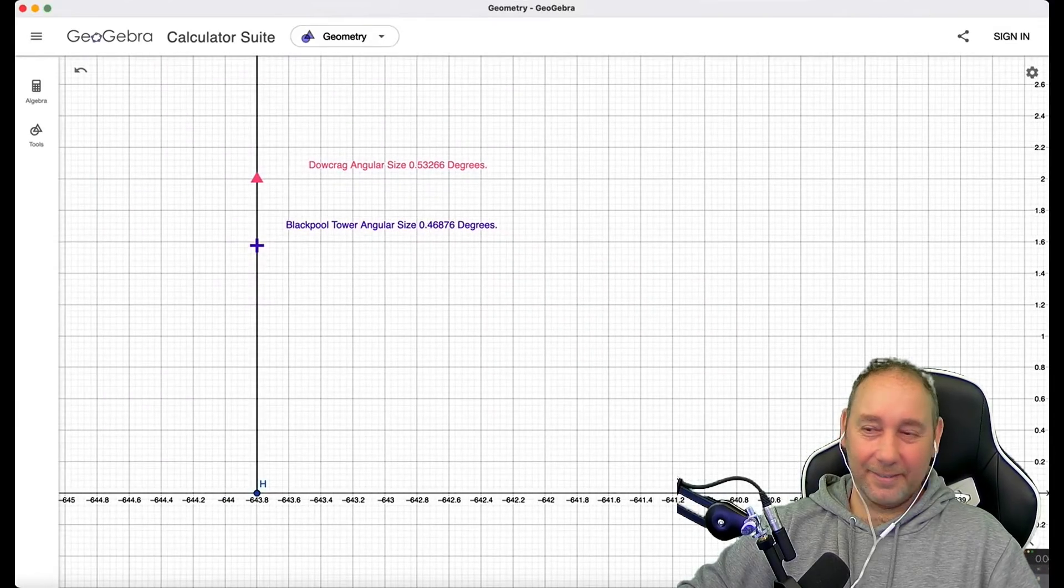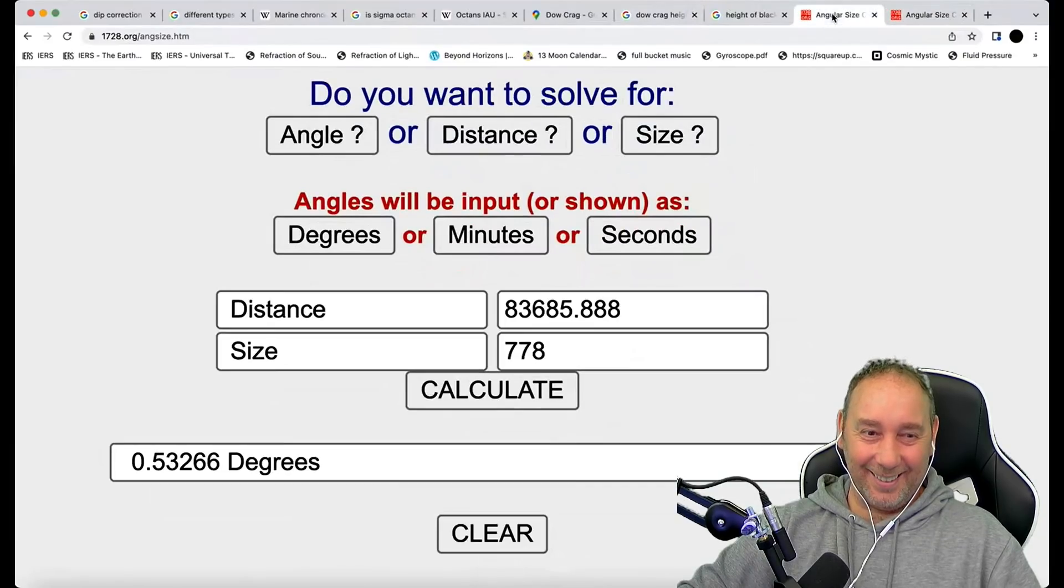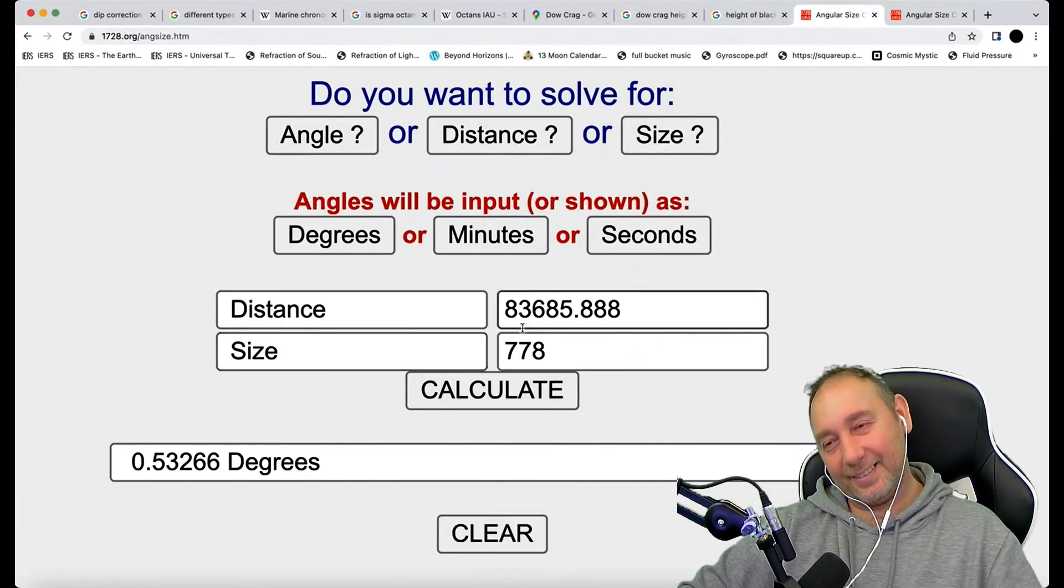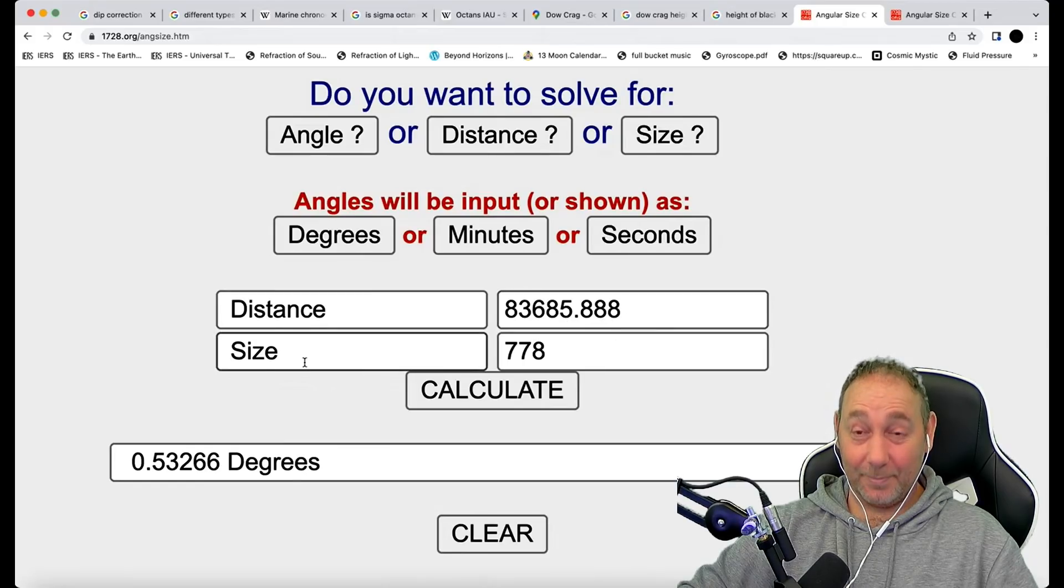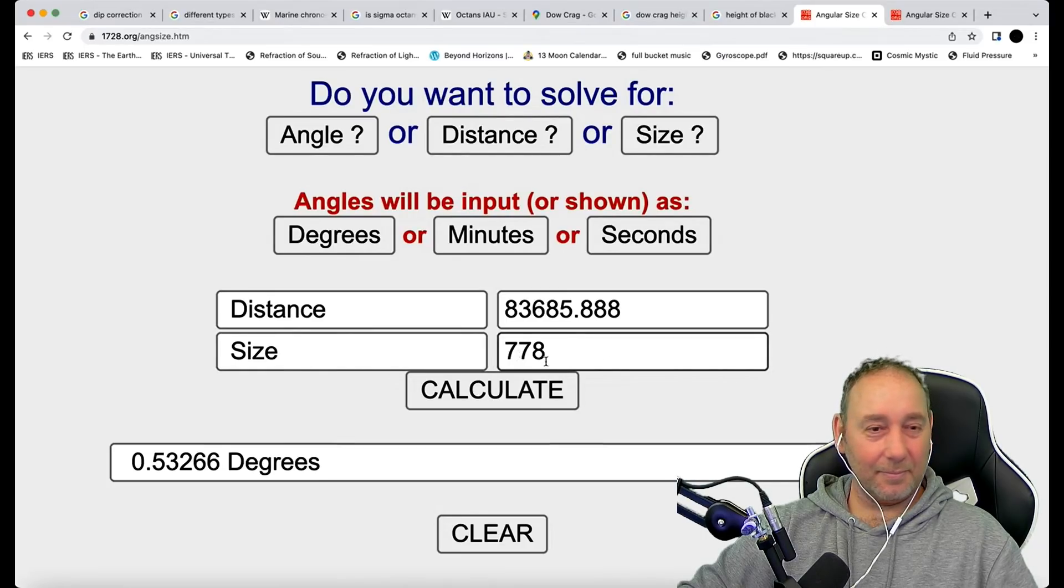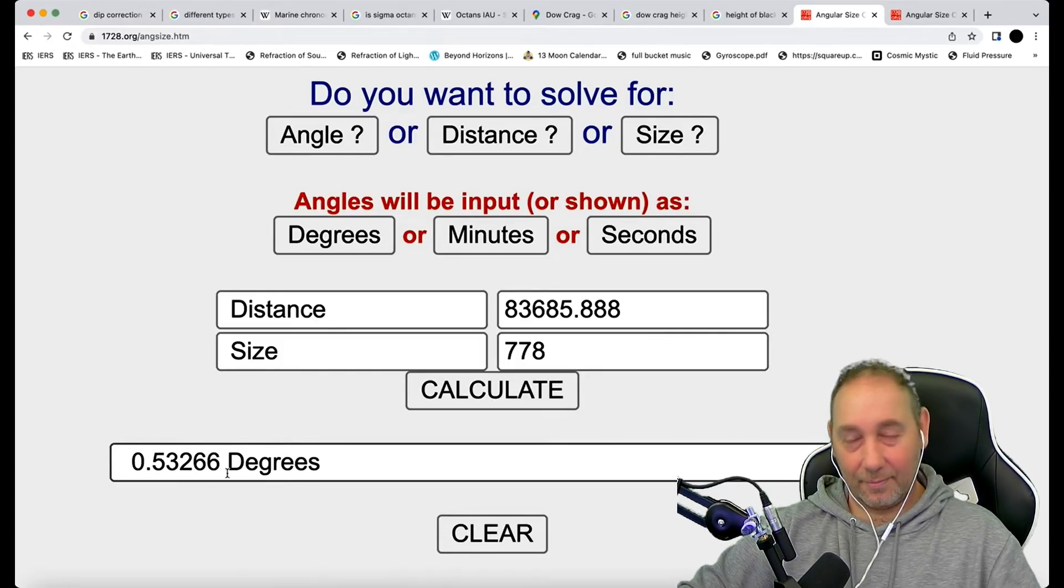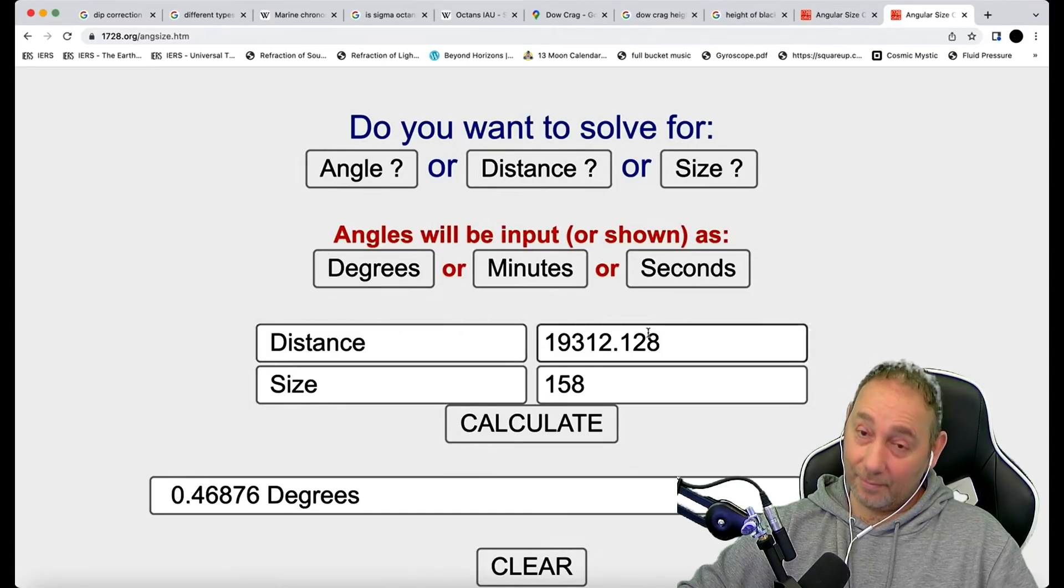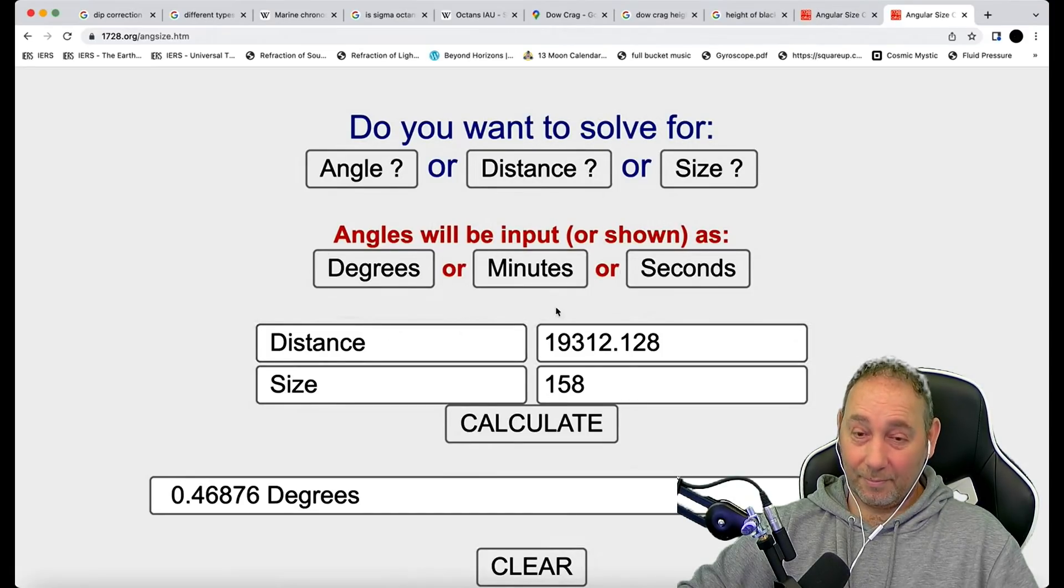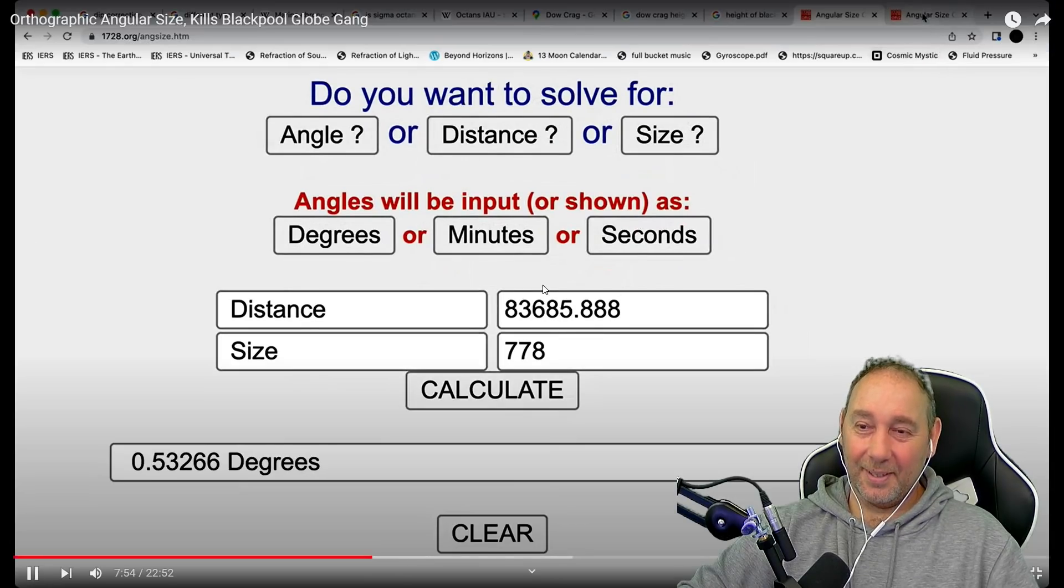Now, just to show, the distance to Dale Crag is 83,685.888 meters. Its size is 778 meters. It's actually less than that. It's not 778 meters. But I don't care. I just give it that for the moment. So, that gives it a 0.53266 degree angular size.